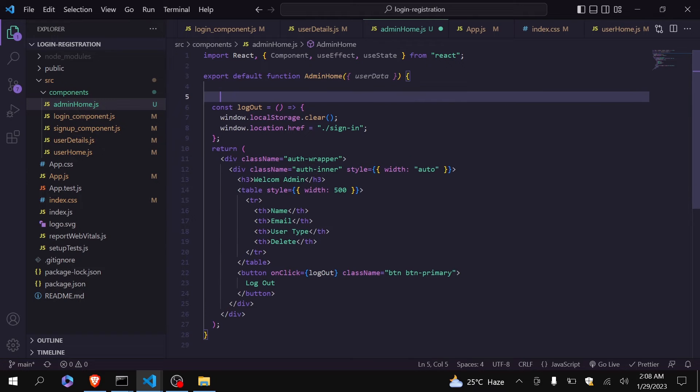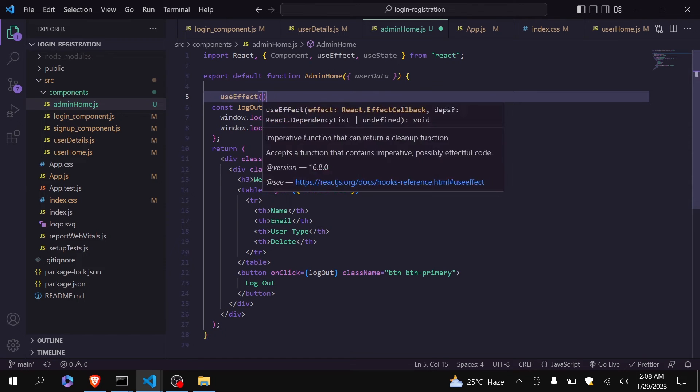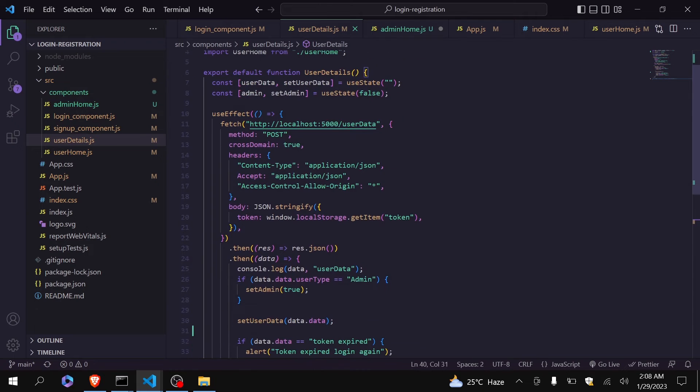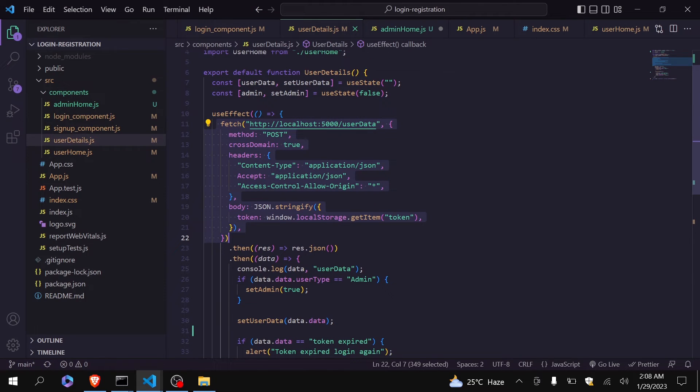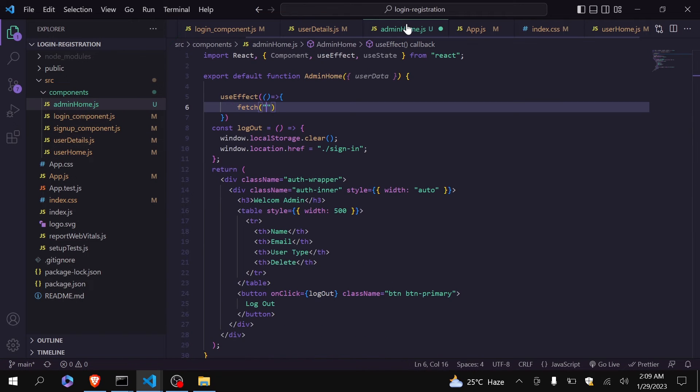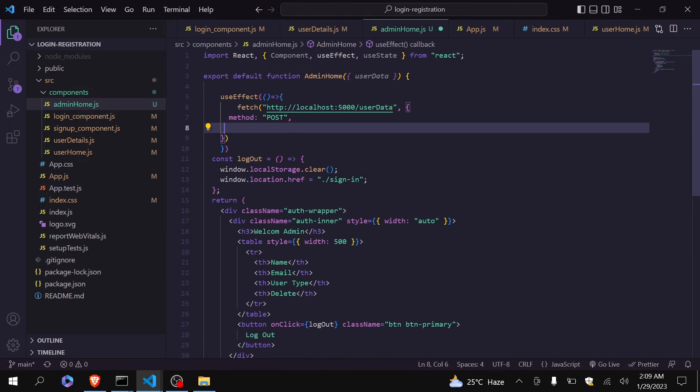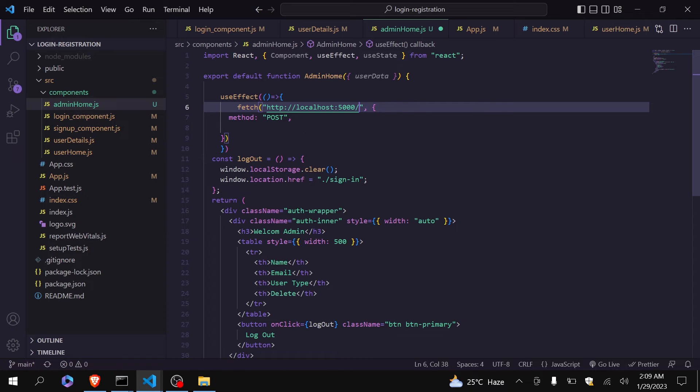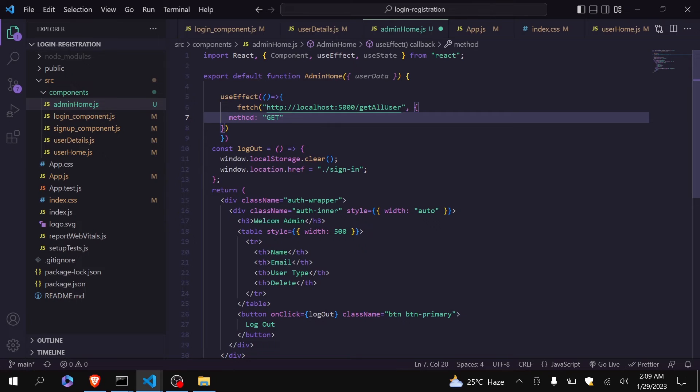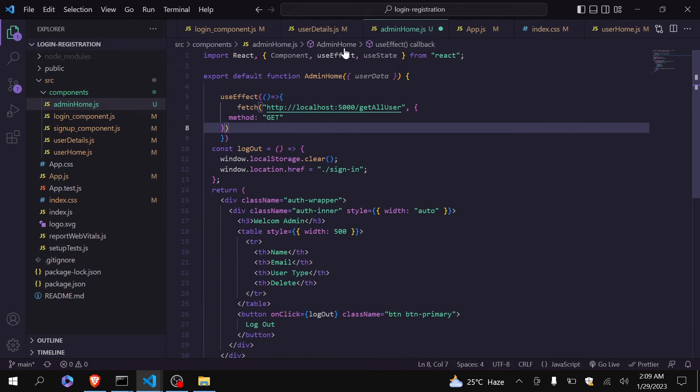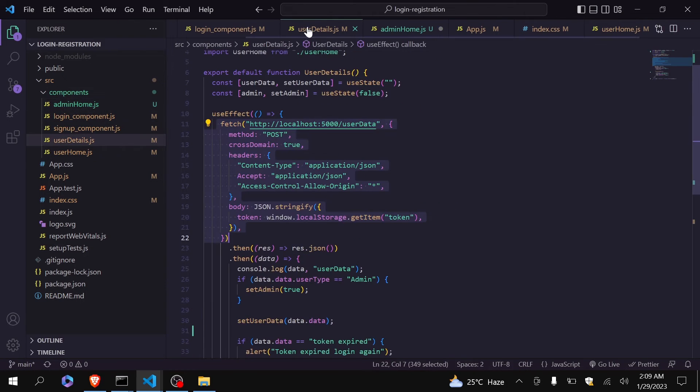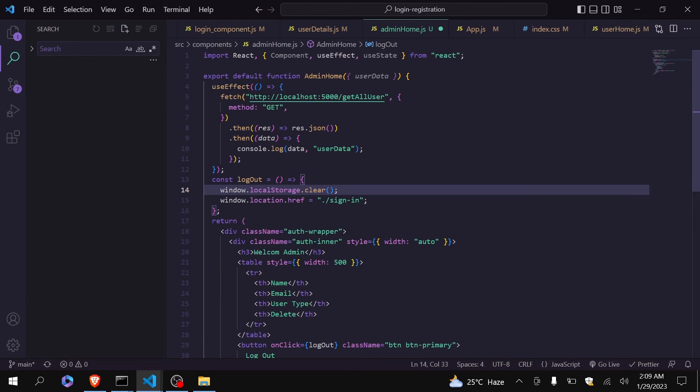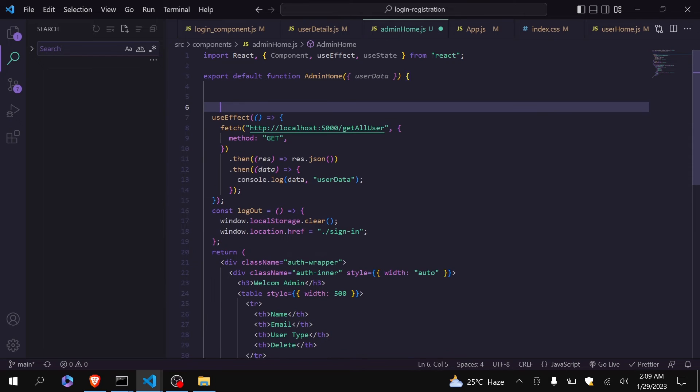Here I will create use effect. Okay, let me just copy some part. I will just delete all this. There is no need. Here we have to write our get all user API name. Method will be get. Here I am using then. Okay, so my fetch function is also ready.